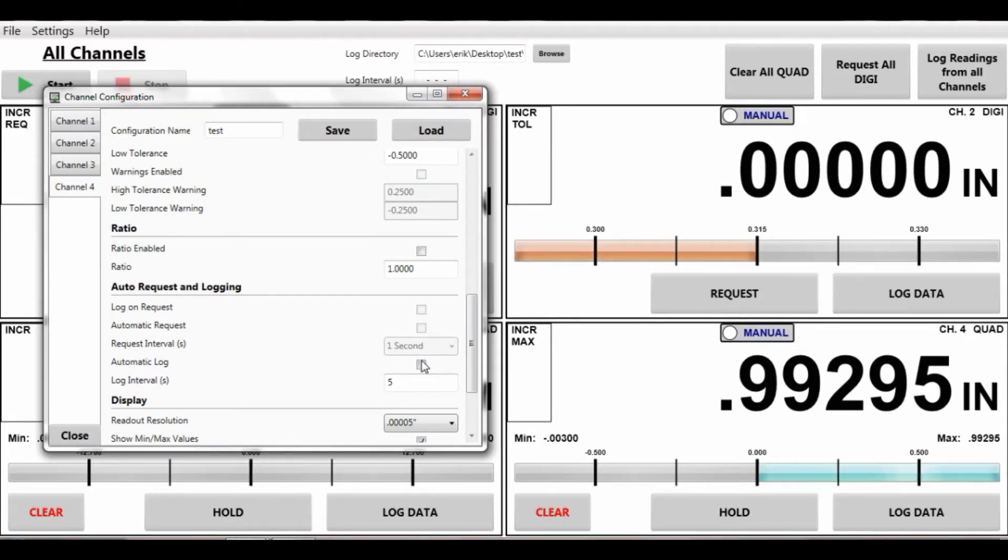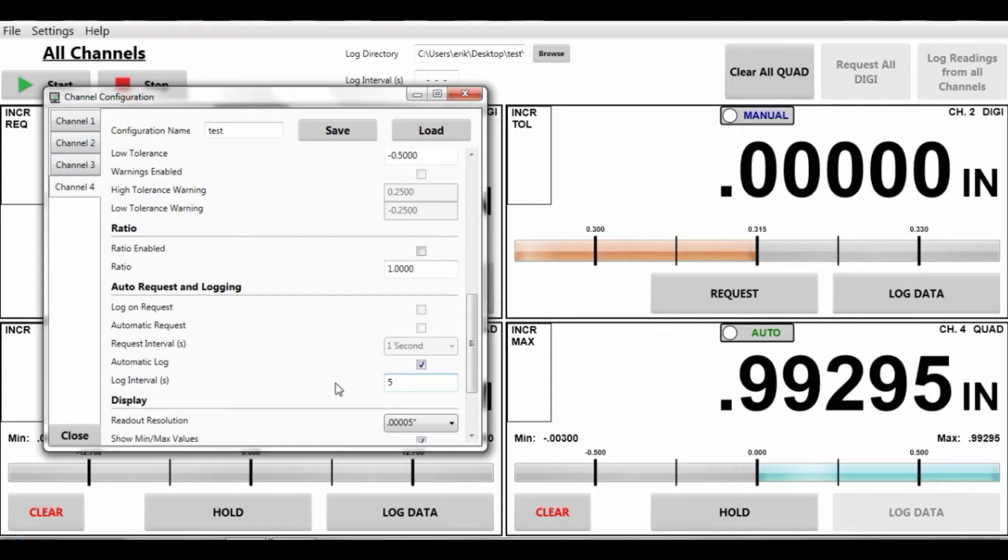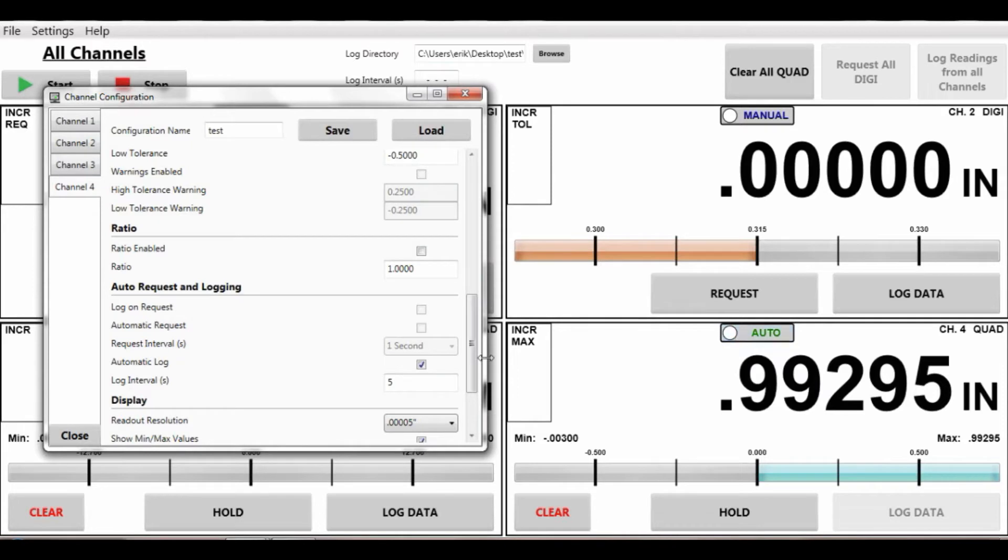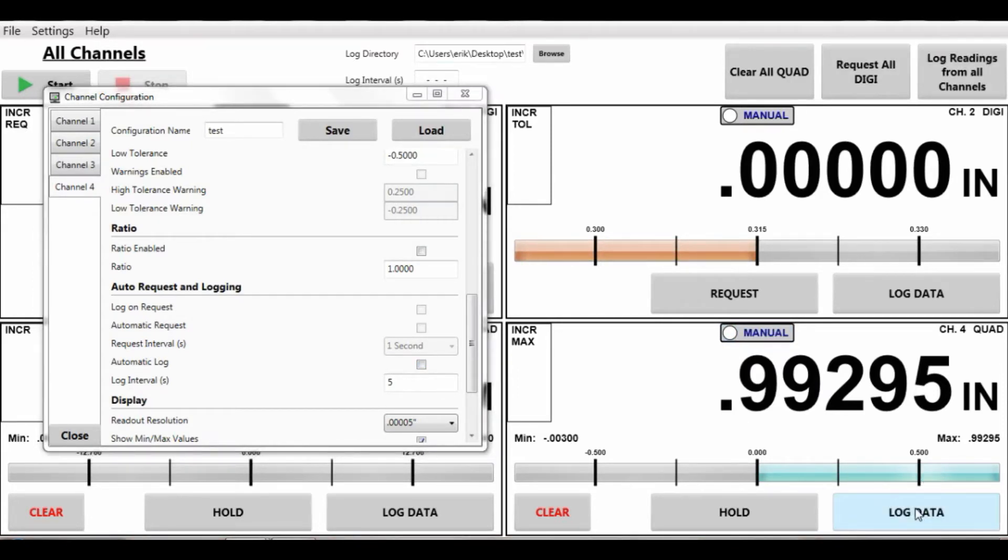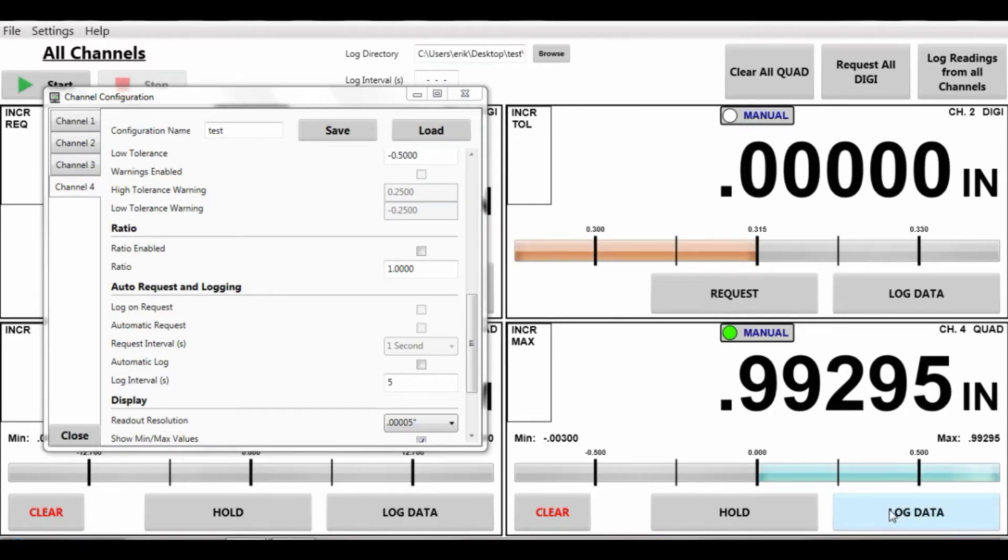However, you can do auto-logging still. Here it's set up for auto-logging every 5 seconds. You'll see this turn green every 5 seconds. Or I can disable that and do each manual log by clicking the mouse over the log data button.